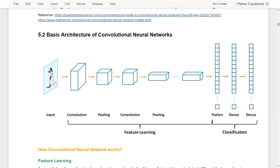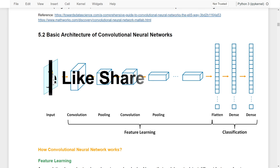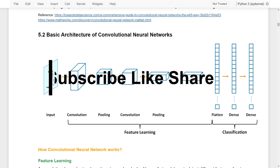That's it for this brief introduction to convolutional neural networks. In the next video, we will have a hands-on exercise to learn how to build a convolutional neural network to perform image classifications. See you in the next video, bye-bye.